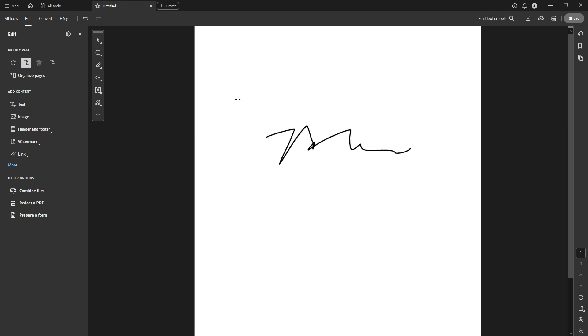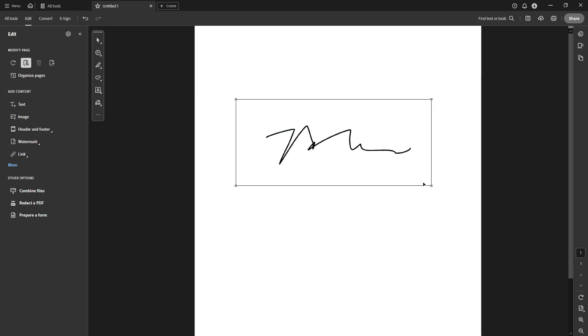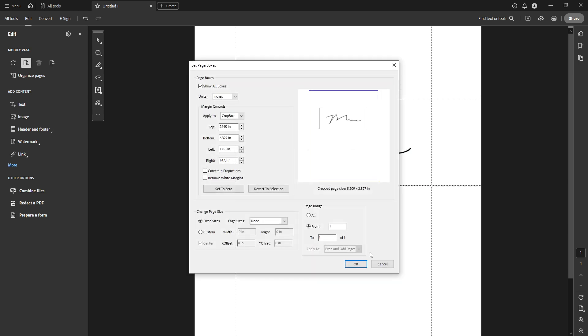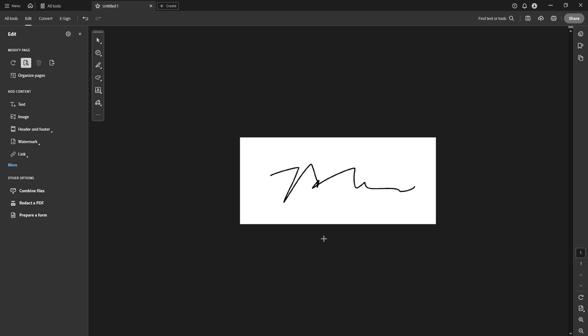Finally, to preserve your work, click on the menu at the top left corner and select Save. Voila! You've successfully created and saved an e-signature in Adobe Acrobat, making your document ready to share or archive.